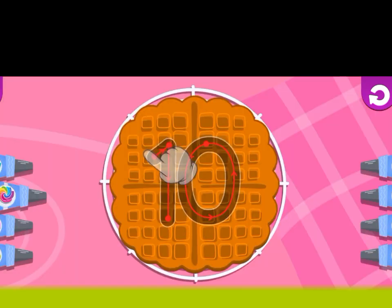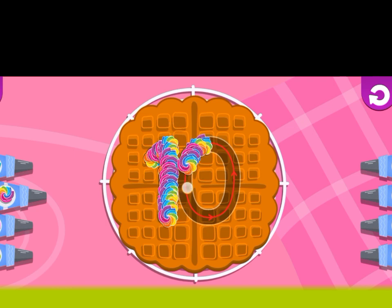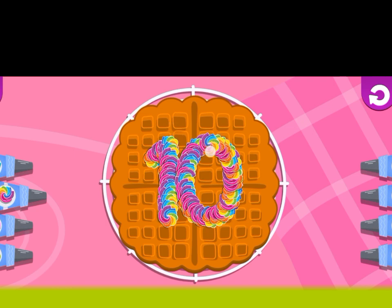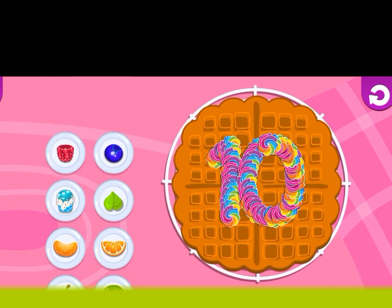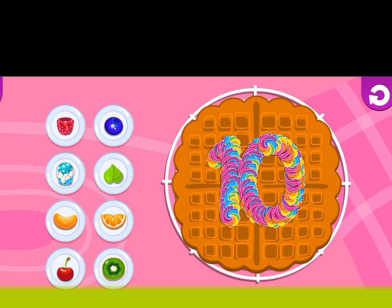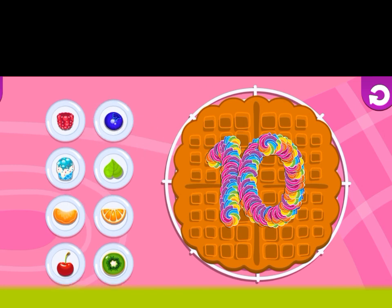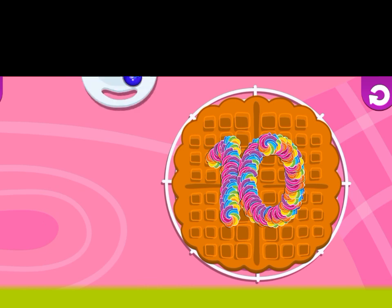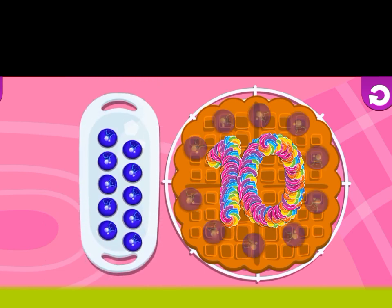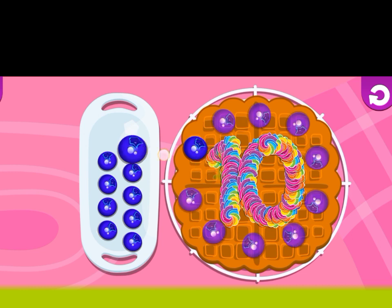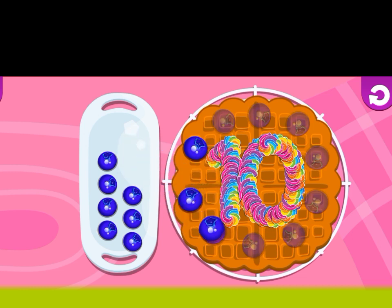And now he gave four coins. Here is ten. Ten. Here is a cake. Now decorate the cake. Add ten blueberries.